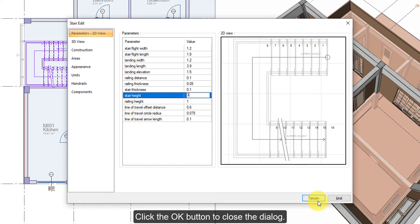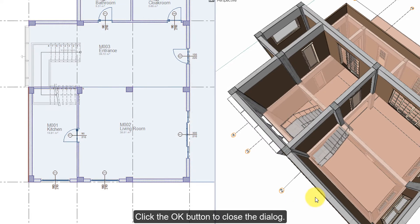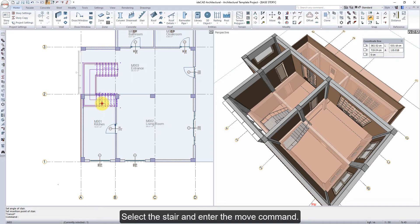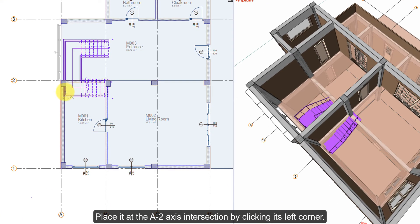Click the OK button to close the dialog. Select the stair and enter the Move command. Place it at the A2 axis intersection by clicking its left corner.